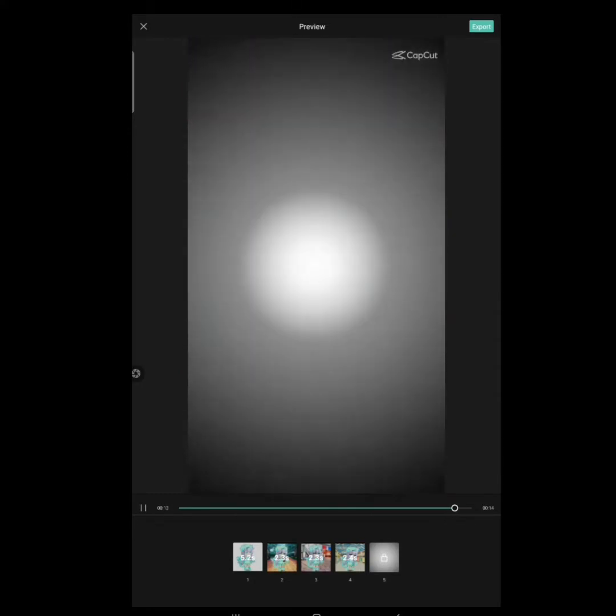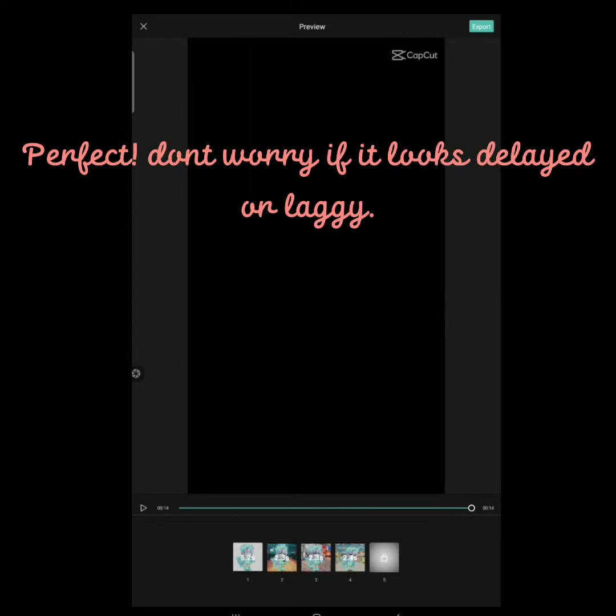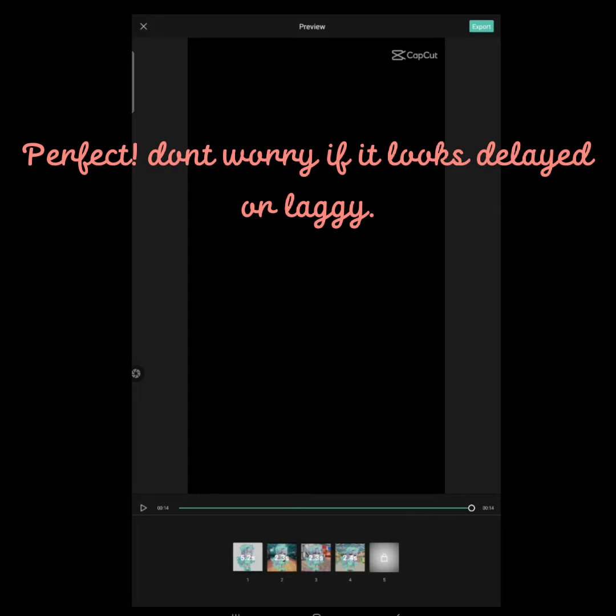Click Link. Don't worry if it looks delayed or laggy. When you export it, it will not look laggy anymore.